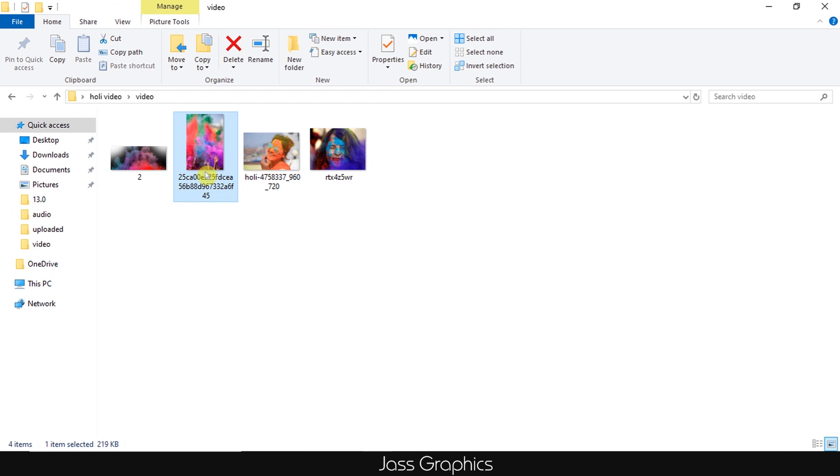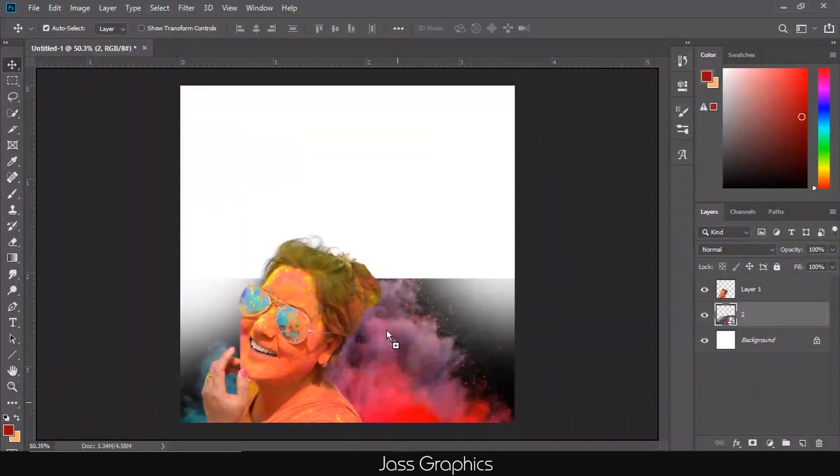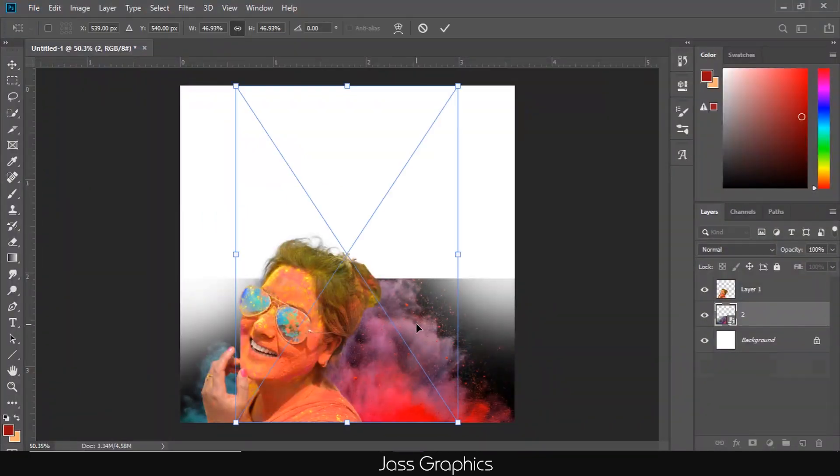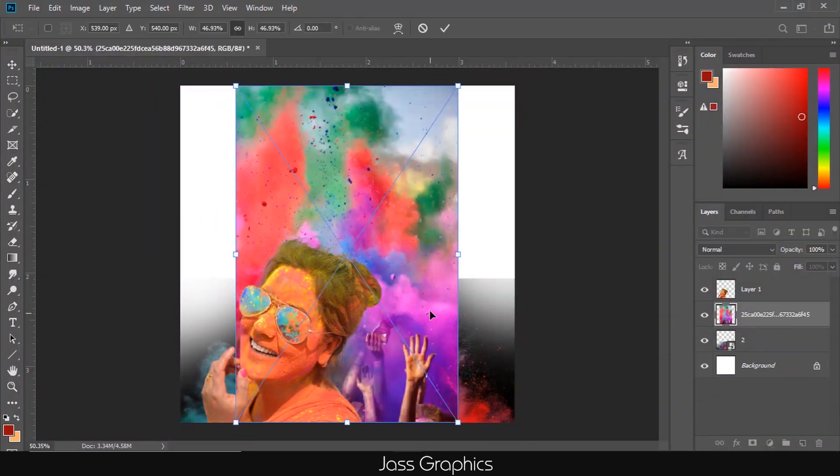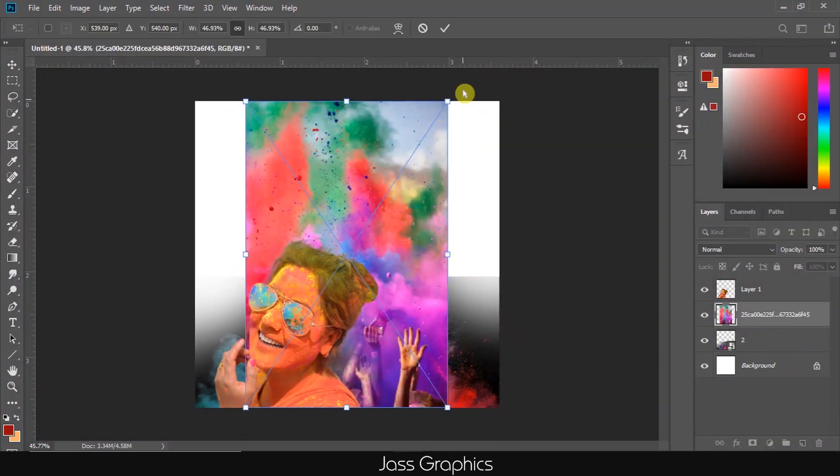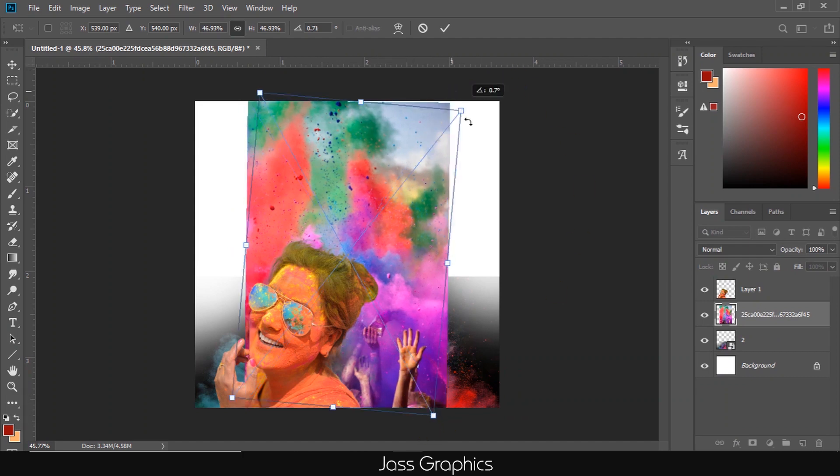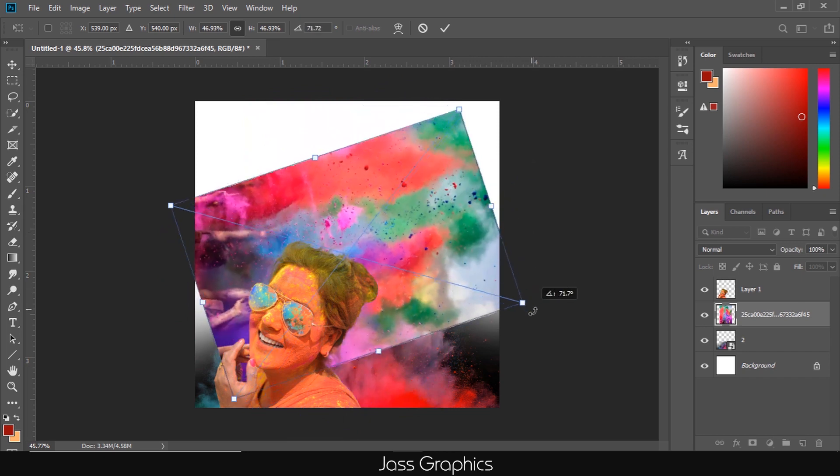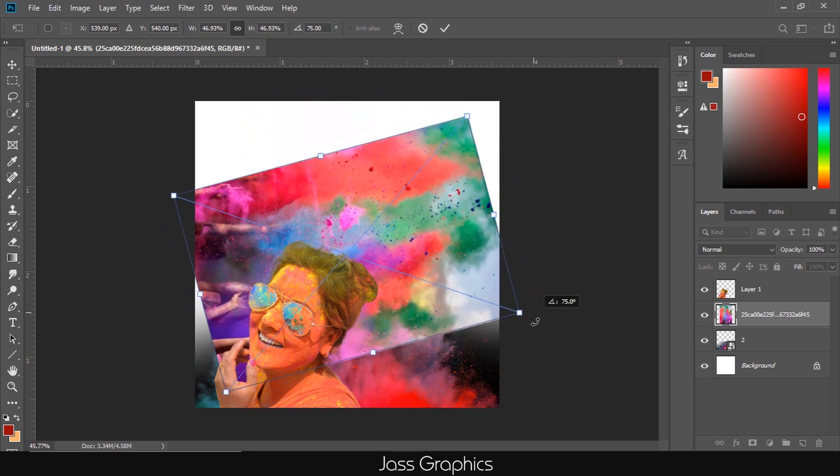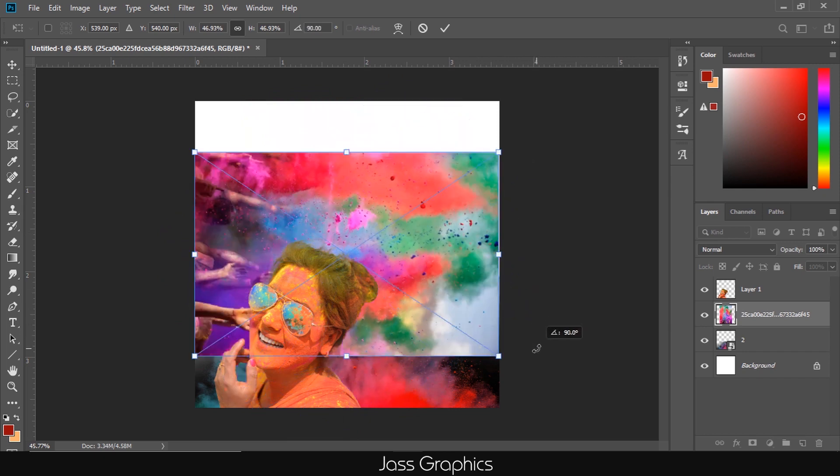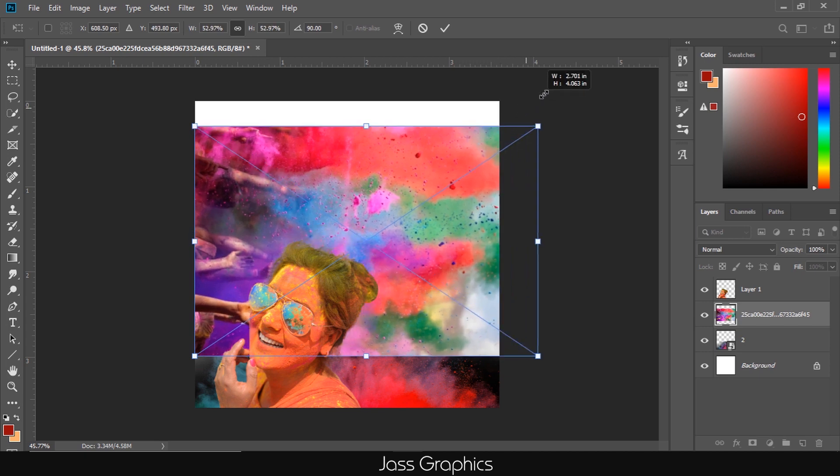Now I add one more image of colors in background. I rotate this pic at 90 degrees. Just press and hold shift to rotate it at perfect 90 degrees. I'm just increasing the size to hide the hands.